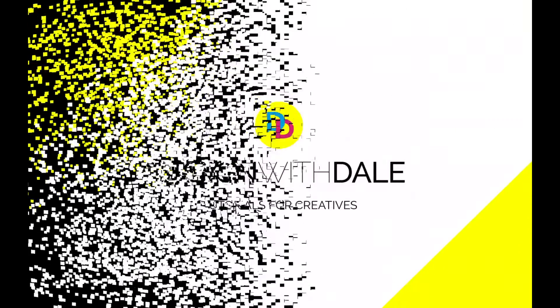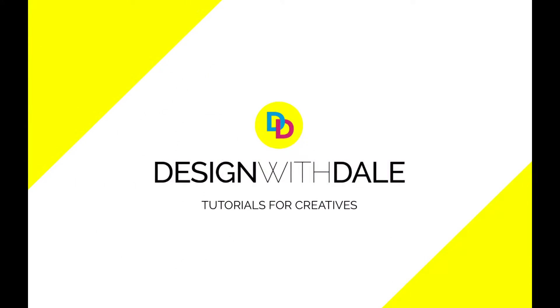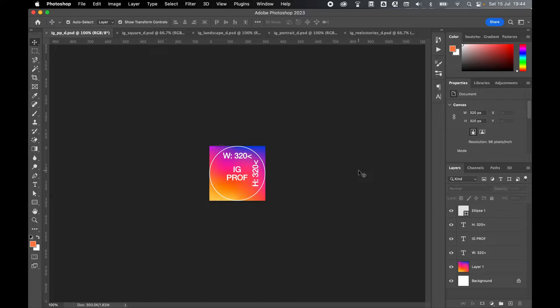Here are the Instagram artwork dimensions for 2023 and how to create and export these files in Photoshop. So let's start with the profile photo.